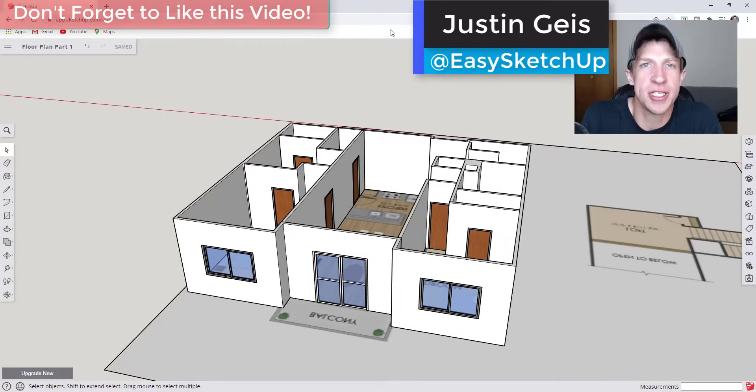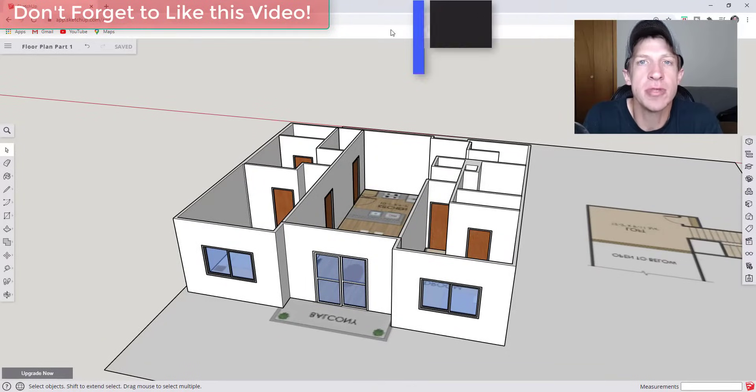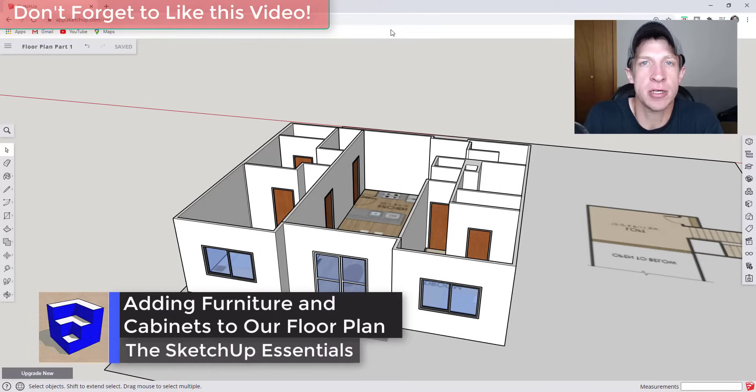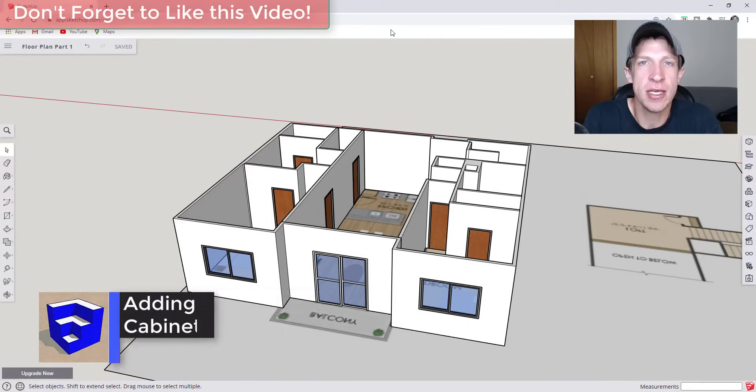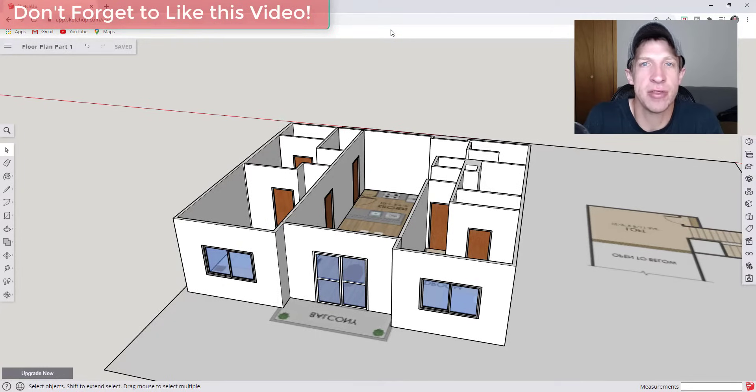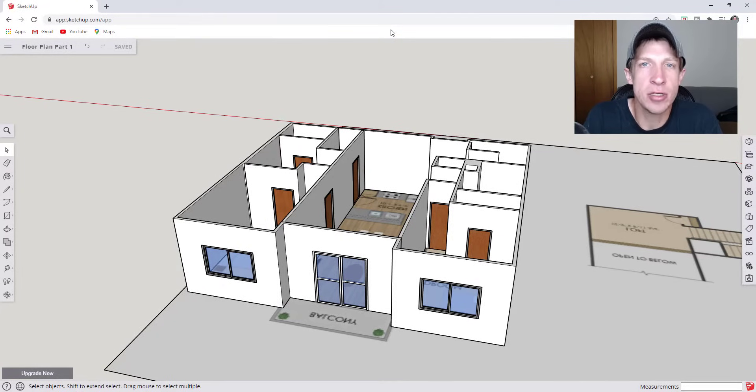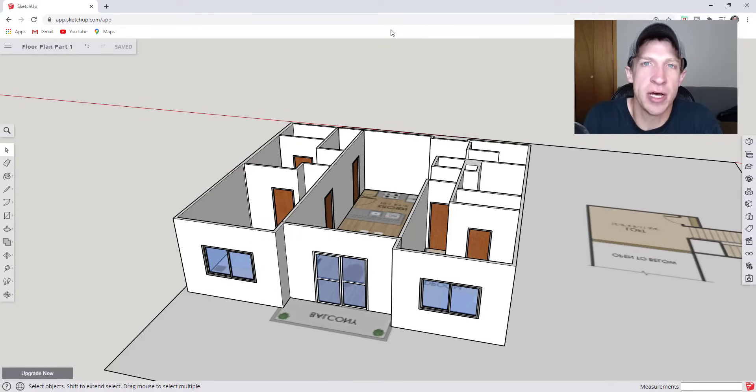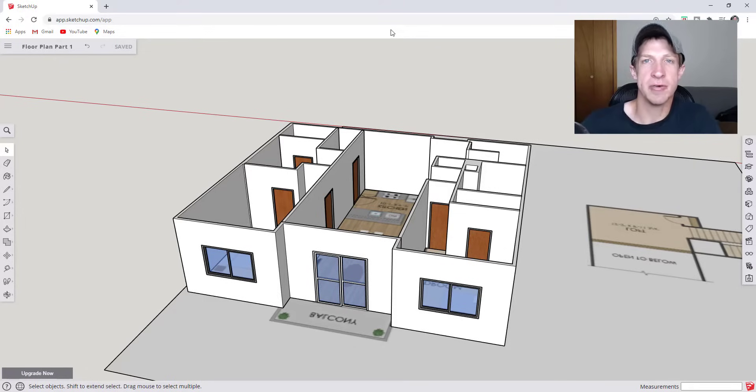What's up guys? Justin here with SketchUpEssentials.com back with another SketchUp Free tutorial. So in this video we're going to continue our series on modeling a floor plan inside of SketchUp Free by talking about how to start adding furniture, cabinets, other things like that. So we'll model out a cabinet and then we'll also talk about how to get free models to bring into your scene so that you don't have to model more complex things like beds or faucets. So let's go ahead and just jump into it.